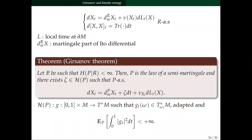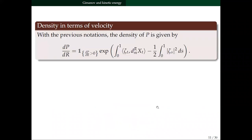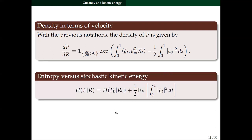For a solution of the Brenier-Schrödinger problem there exists a velocity — a drift — with finite kinetic energy, and we have an expression of the density which gives a relation between the relative entropy of P (a solution of the Brenier-Schrödinger problem) and the stochastic kinetic energy. Since P₀ is prescribed by the problem, if P minimizes the entropy then P minimizes the kinetic energy. This is the link with the least action principle between the Brenier-Schrödinger problem and the kinetic energy problem.